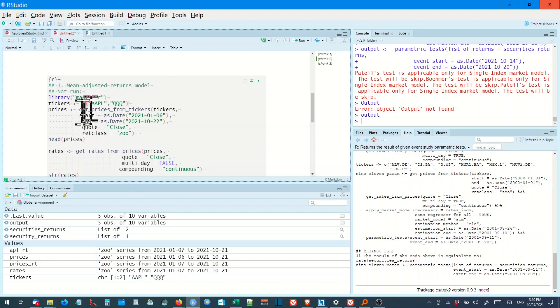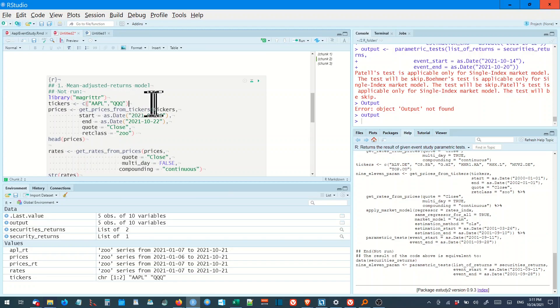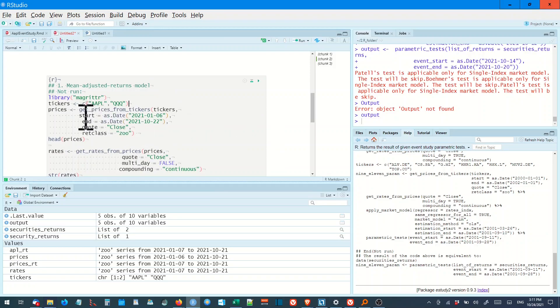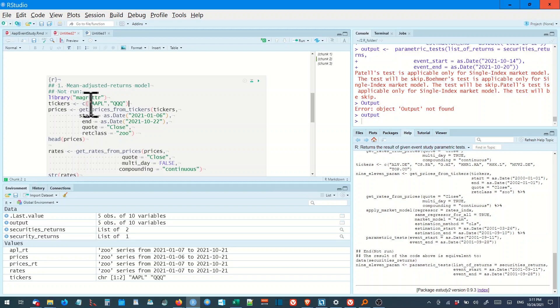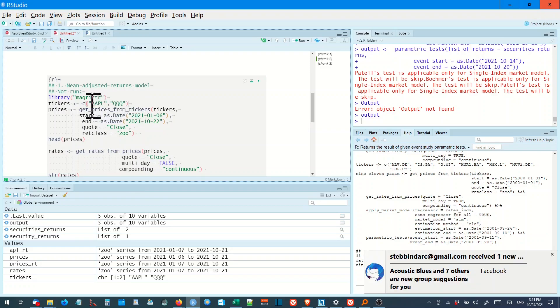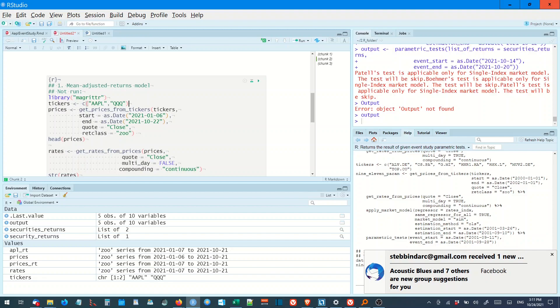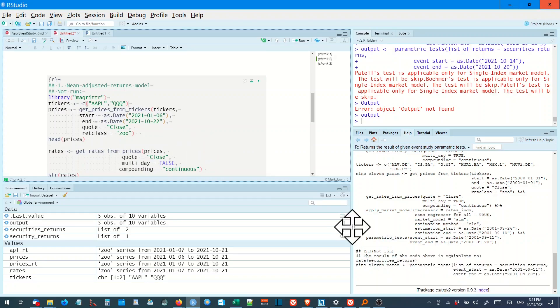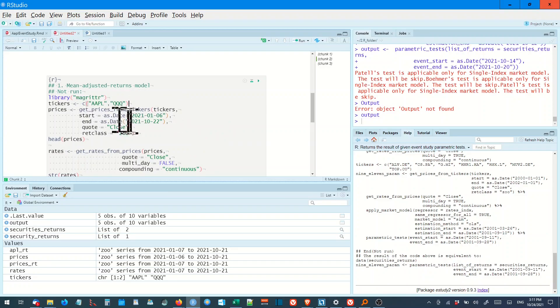And we load the library again. We get the tickers, AAPL and QQQ, the NASDAQ ETF to compare. And we get prices from the tickers. That's the tickers. Now we have that combined. You have to combine them into a vector. It's not a vector, is it? A data table or something? Anyway, but that's how you combine it. And you get the prices.